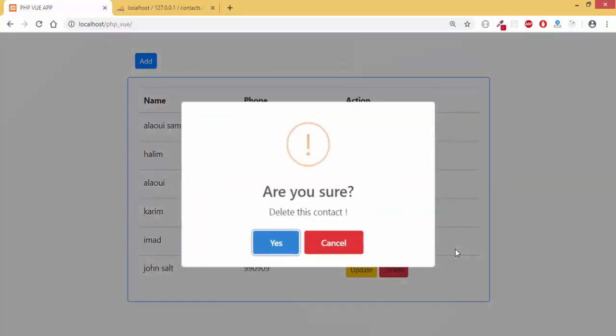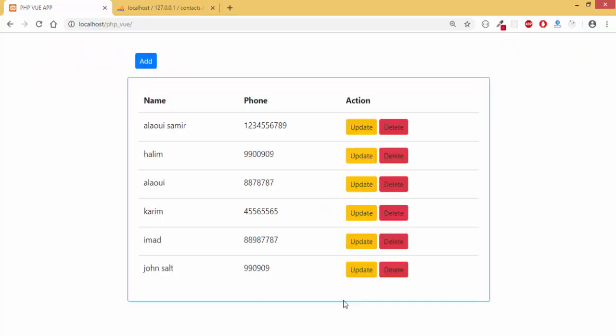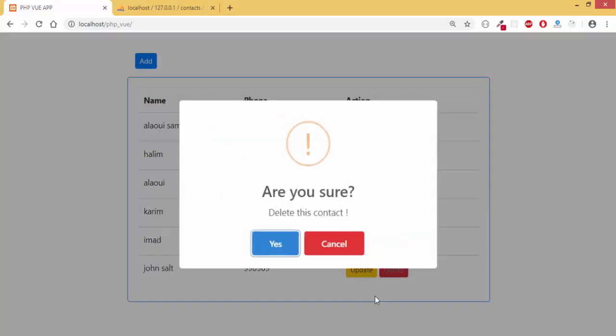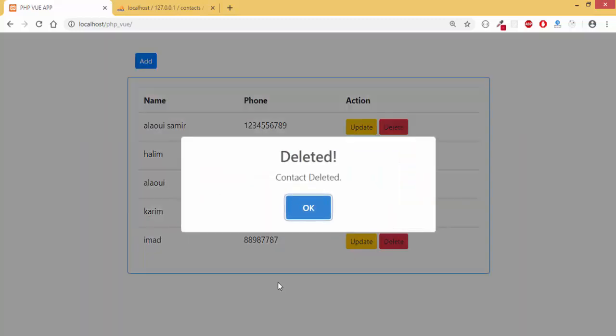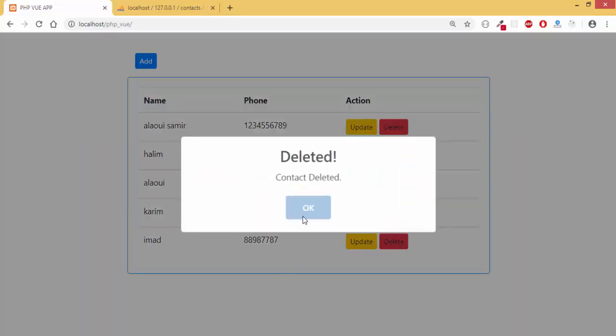Same thing here, I can delete contacts. I have a prompt which asks me if I am sure. If I click on cancel then the operation is cancelled. If I click on yes then contact is deleted.